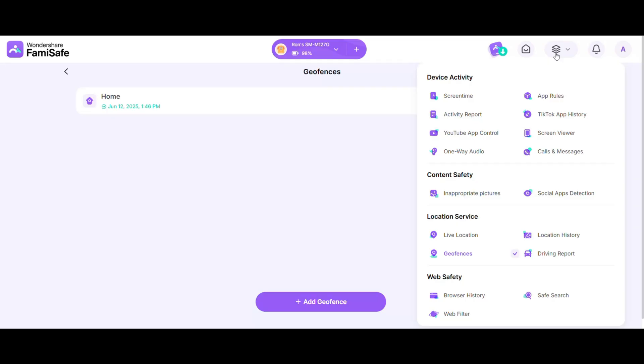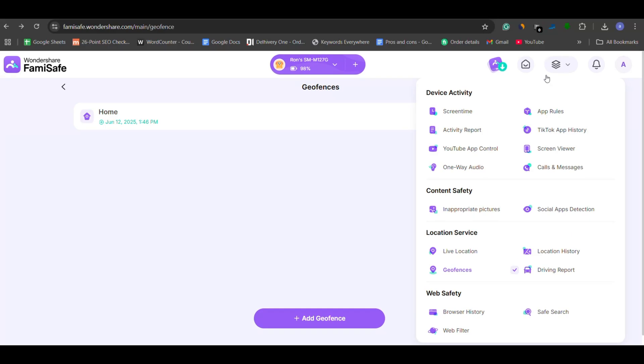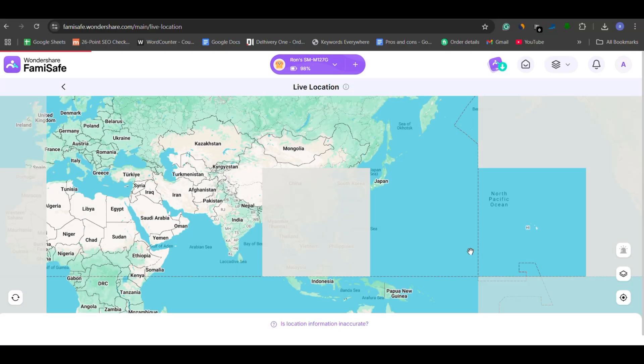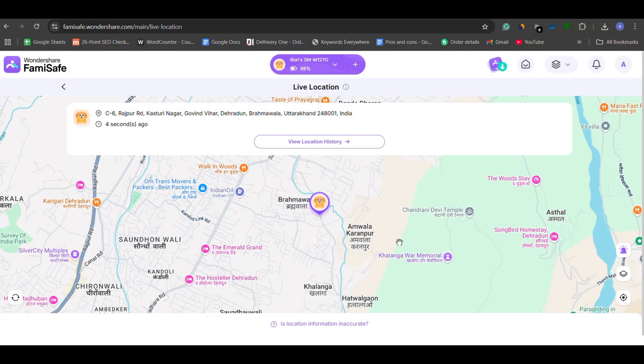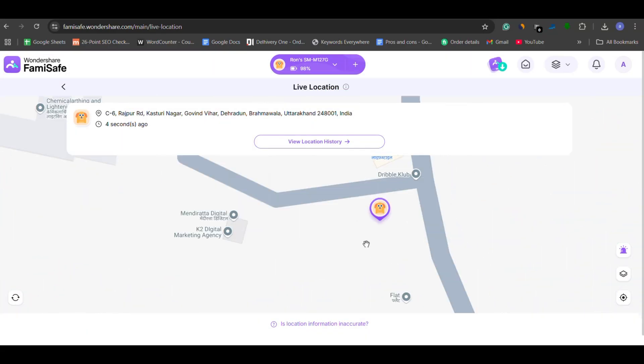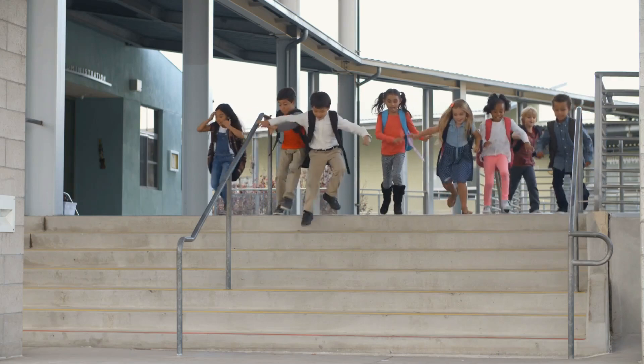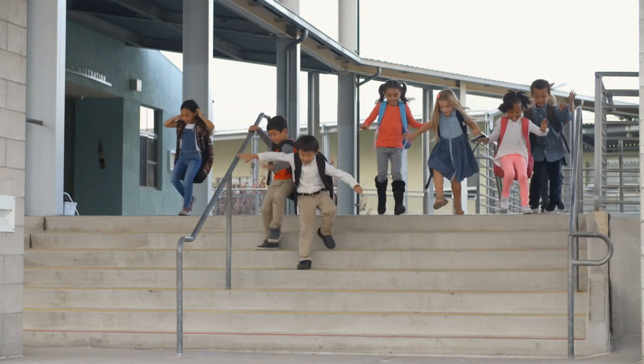Here are the best features of FamiSafe you'll actually use. Let's start with the most important one, location tracking. FamiSafe gives you real-time GPS tracking of your child's phone. You'll always know exactly where they are, whether they're at school, on the way home, or somewhere they shouldn't be.